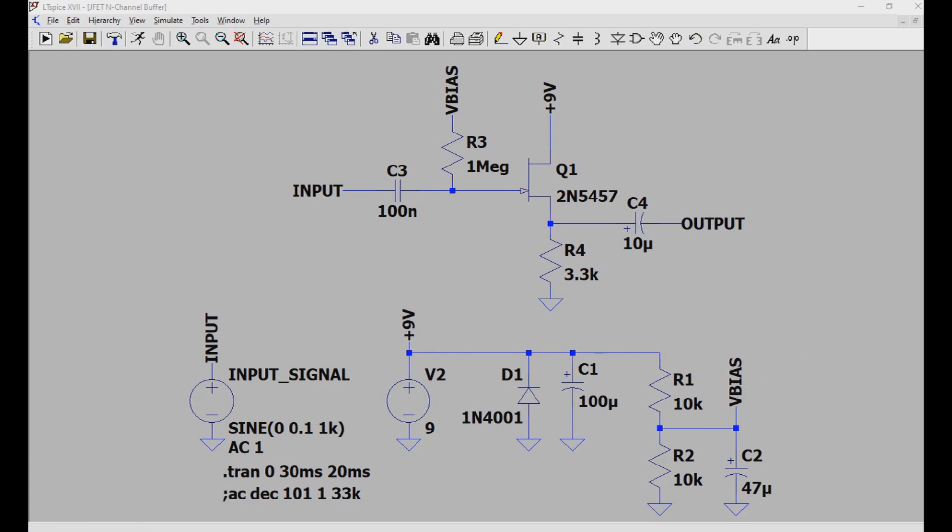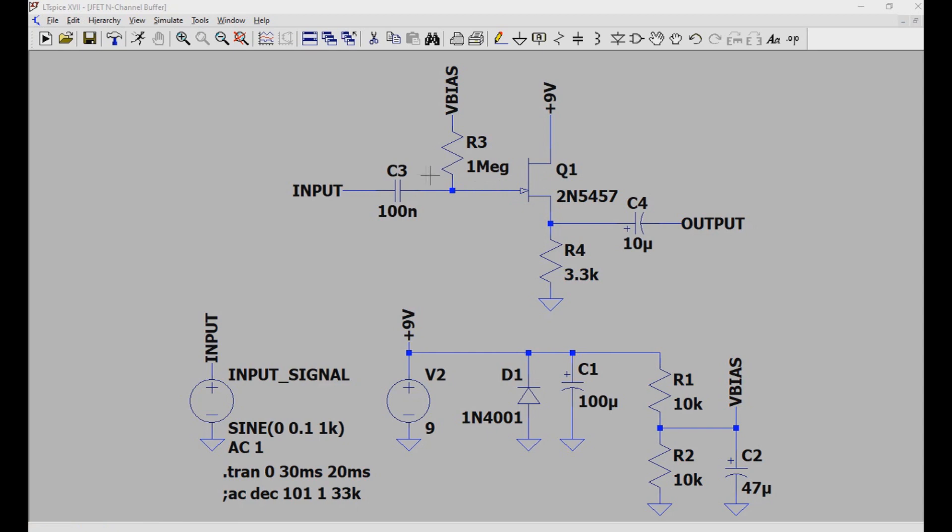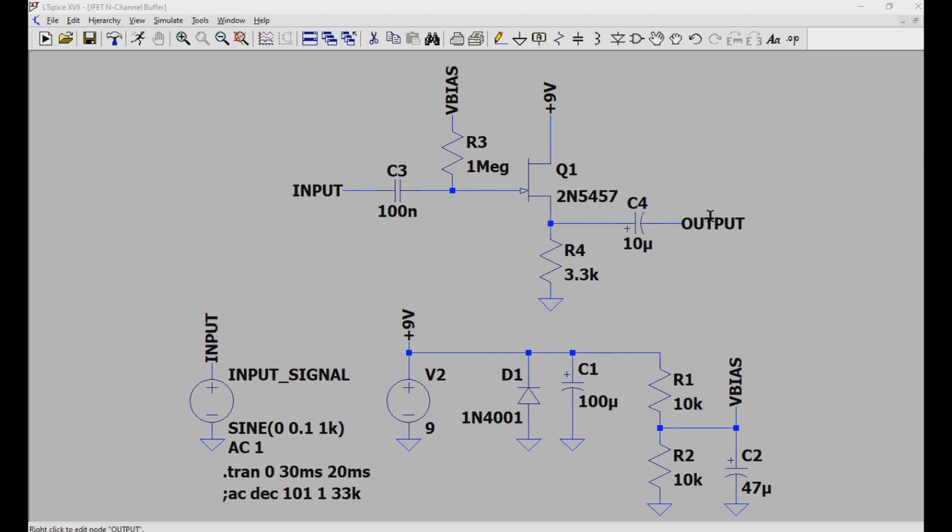So this is how this works. First, our signal comes in on the input and goes through this input coupling capacitor, and then enters the gate pin of this JFET right here. The JFET is actually being set to bias by this bias resistor, obviously getting pulled to the voltage bias. The signal then goes out the source pin, and out this output coupling capacitor, and then out the actual output.